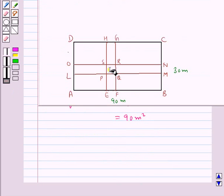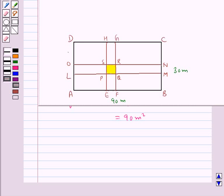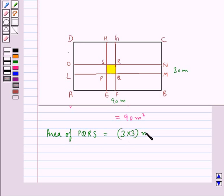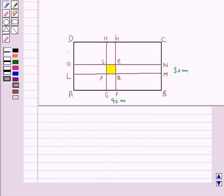Now clearly the area PQRS is common to both roads. The area of PQRS is given by 3 into 3 meter square, since 3 meters is the width of each road. So the area of PQRS is equal to 9 meter square.